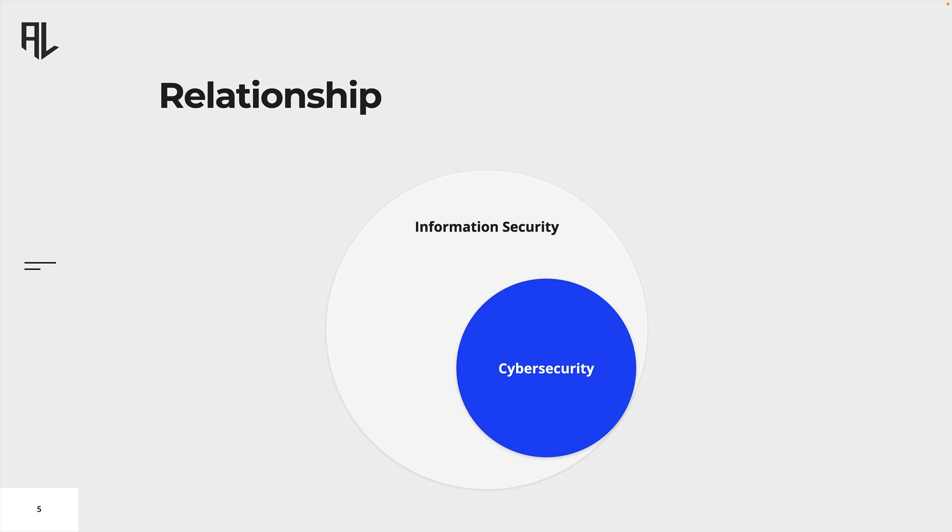Definitions of both terms may vary, but let's agree that information and cybersecurity contribute to the overall goal of ensuring the safety and security of valuable information assets.